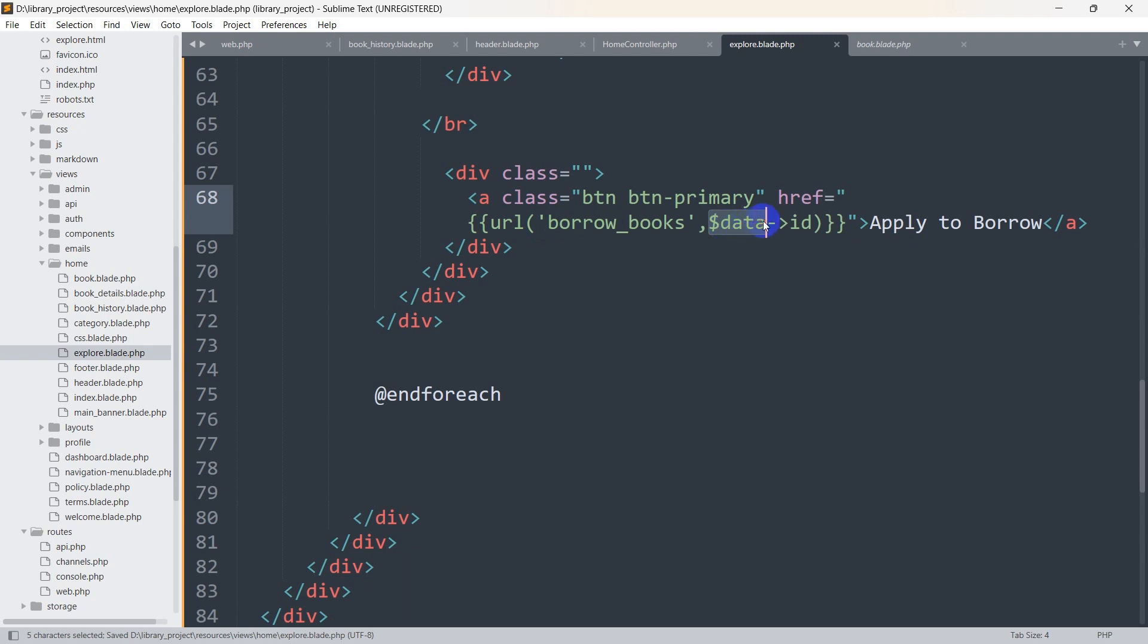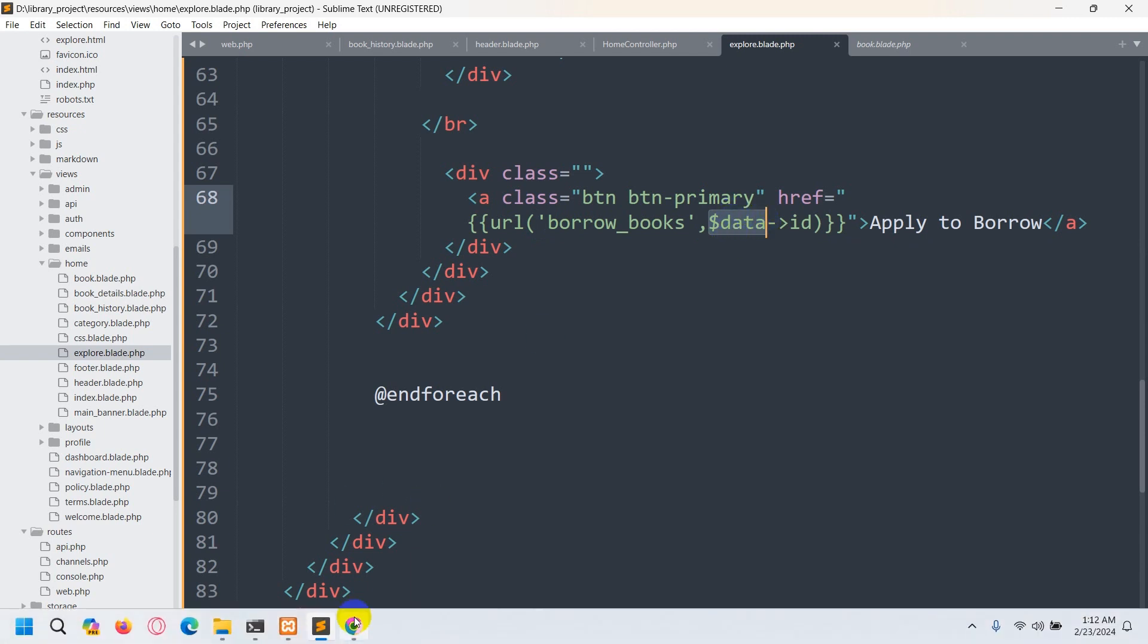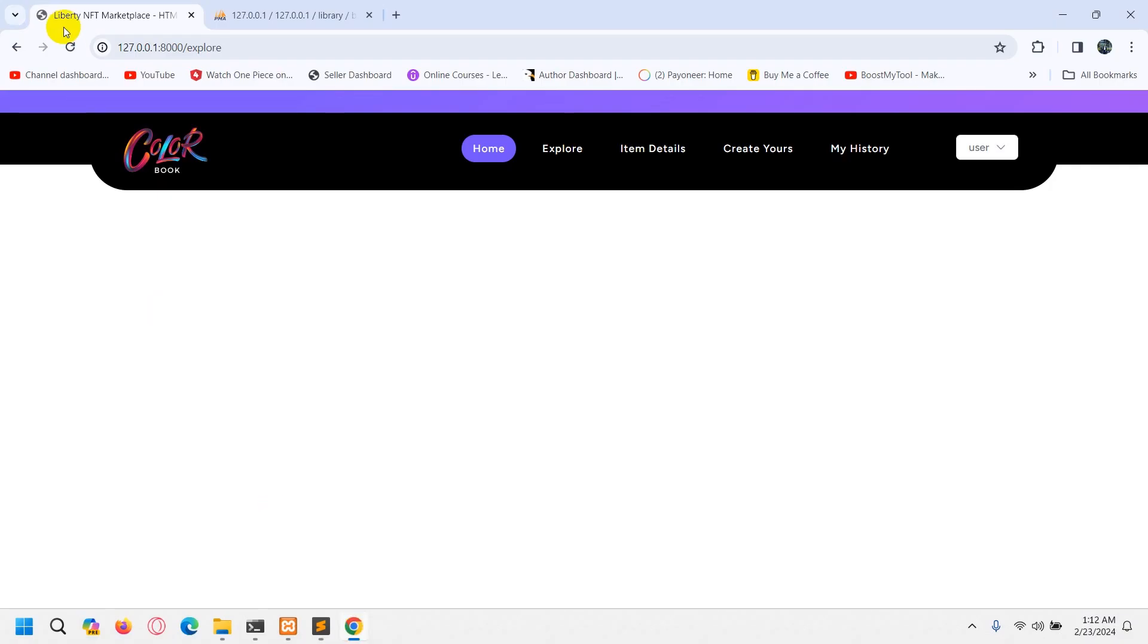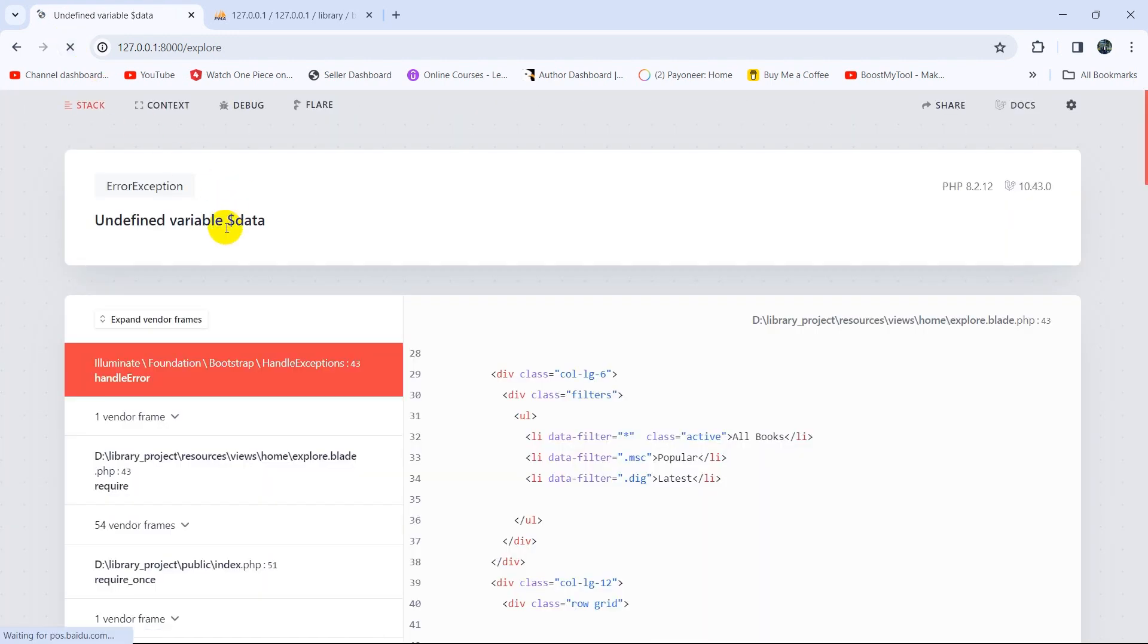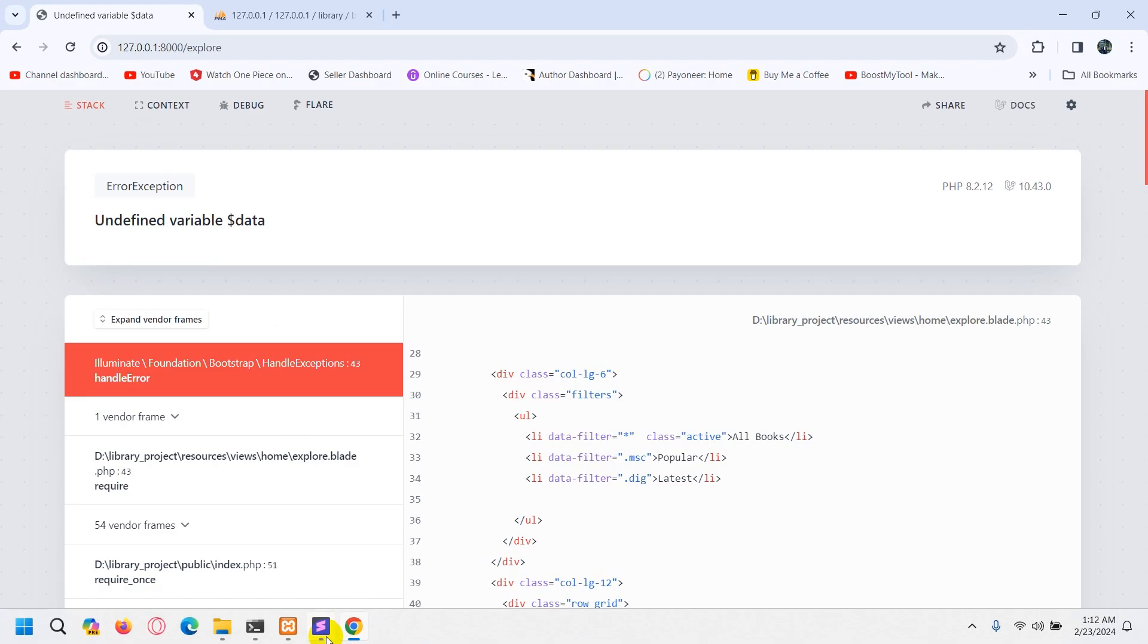Right now if we refresh our browser, we will get an error for the $data. Let me show you. If we refresh, you can see undefined variable $data.